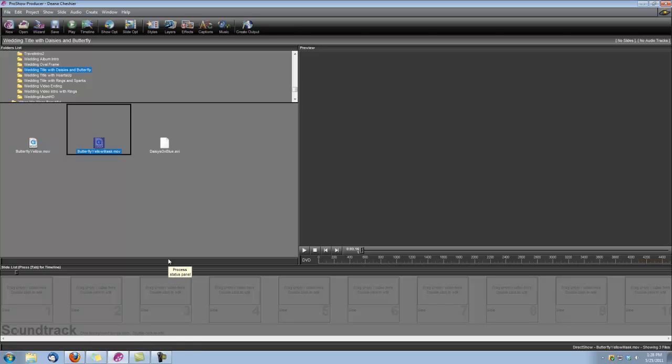Hi, this is Dina with Digital Hot Cakes. I'm in ProShow Producer and I'm going to show you how to create a wedding title using the Daisies and Butterflies from Wedding Essentials number 3.